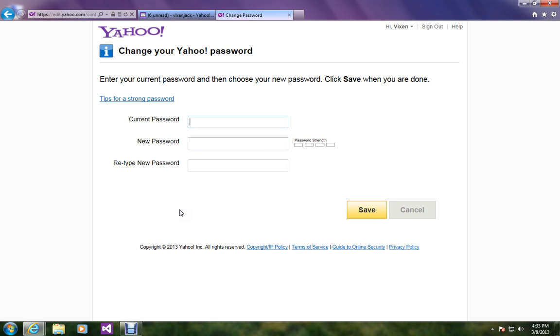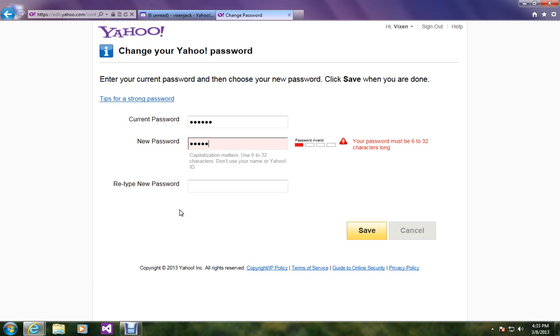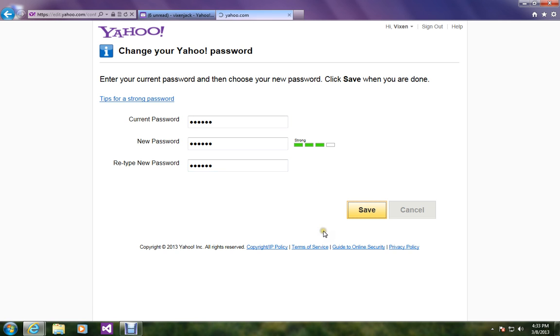Over here you have to enter your current password which you have used to login to your account now. And the new password should be entirely different. So I am entering it now. Save.